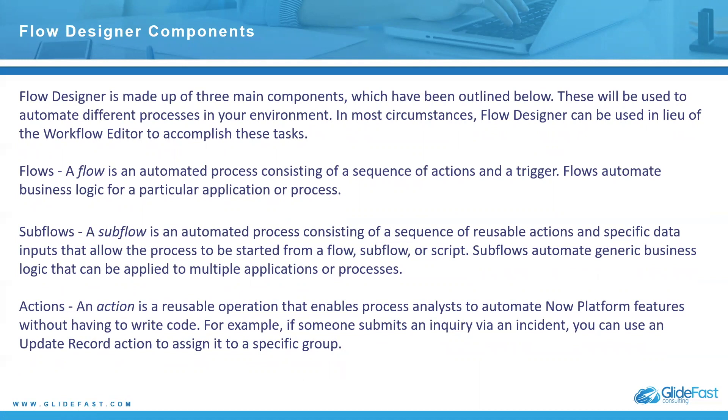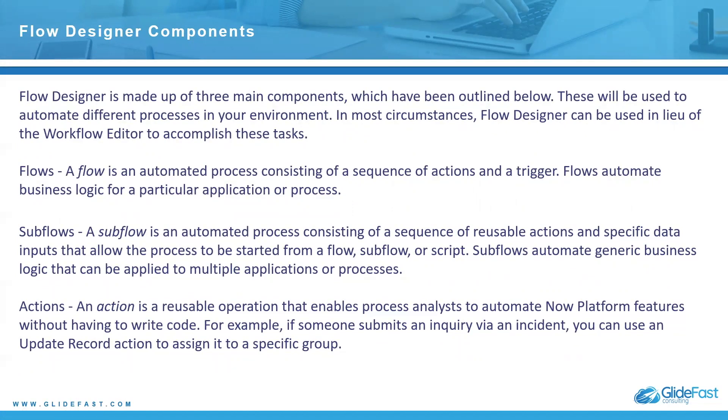So a flow, think of it like the main workflow. If you're used to the workflow editor and building them out for CAD items or different tables, think of a flow as the overall workflow. It's an automated process consisting of a sequence of actions and a trigger. So a trigger is when should it fire. Flows automate business logic for a particular application process.